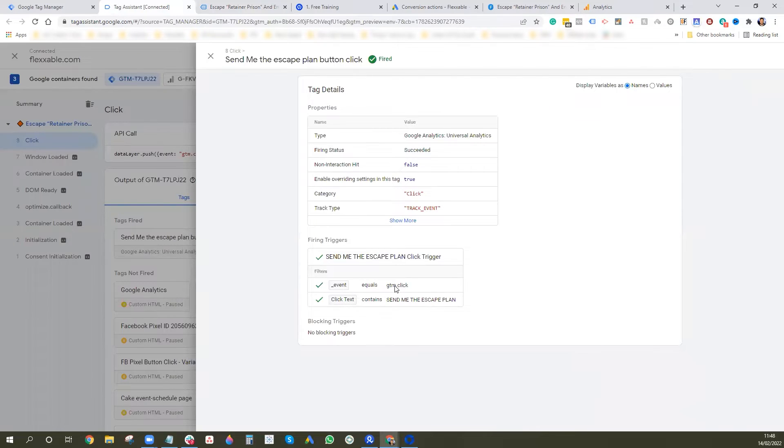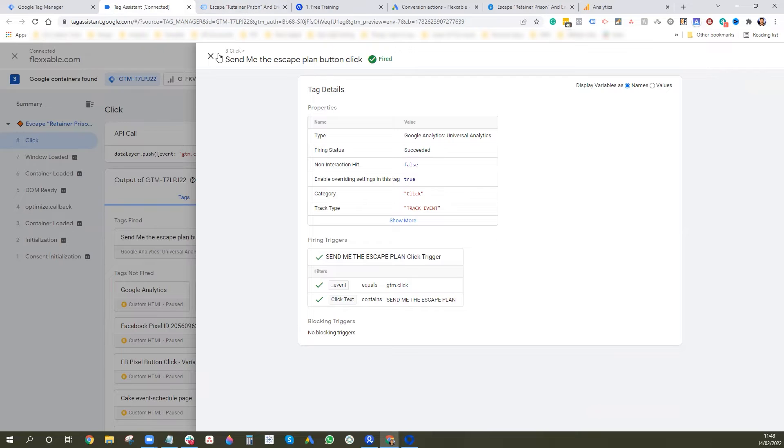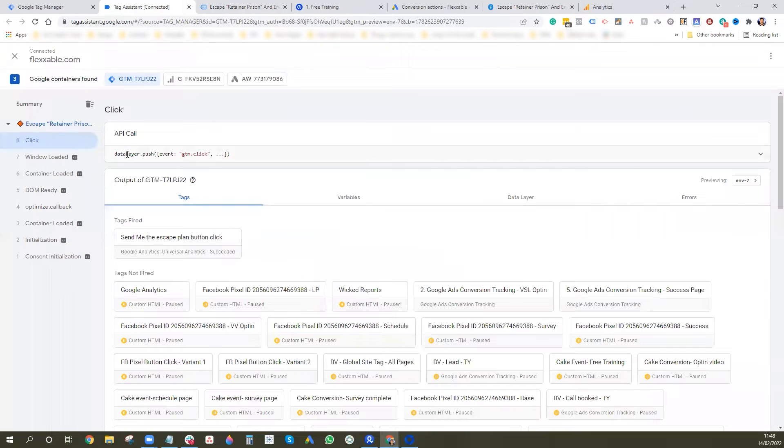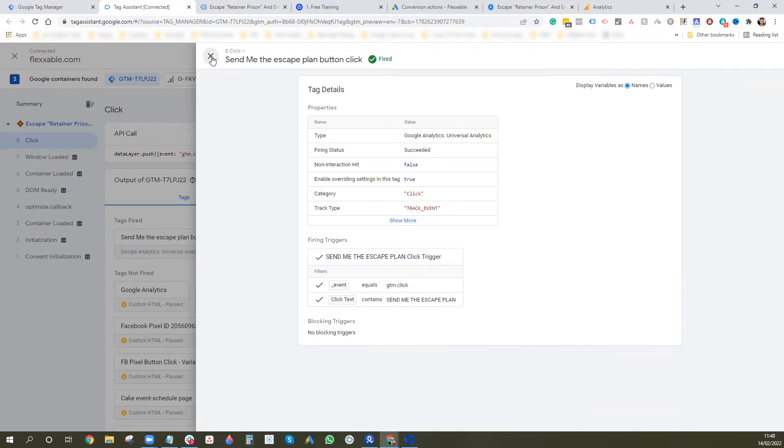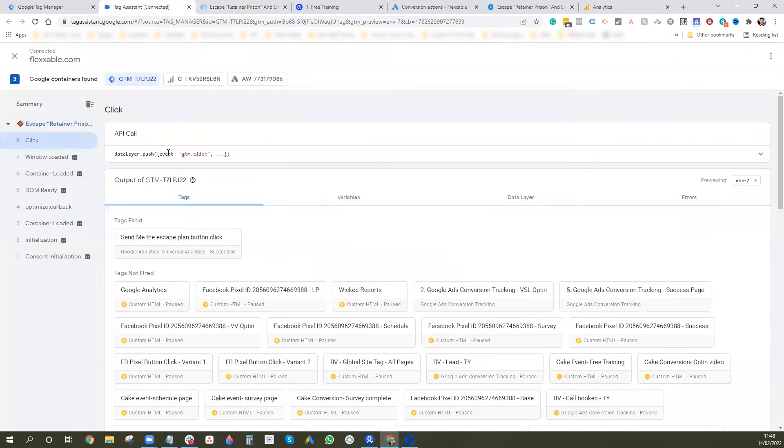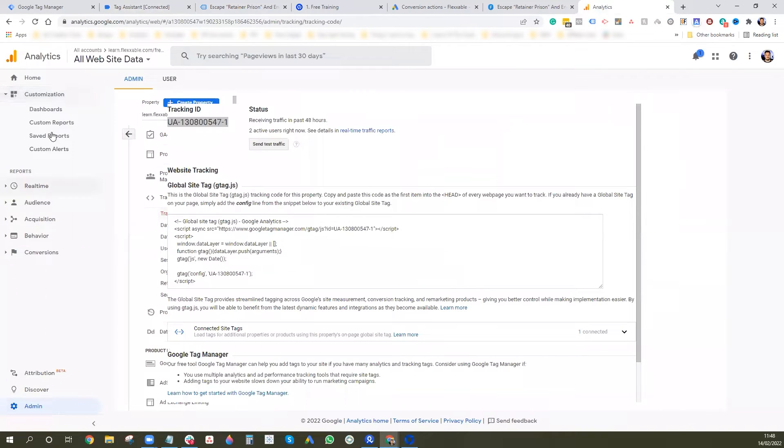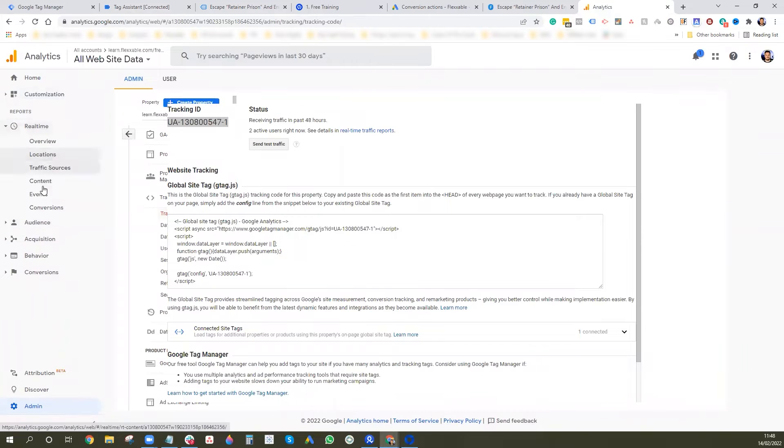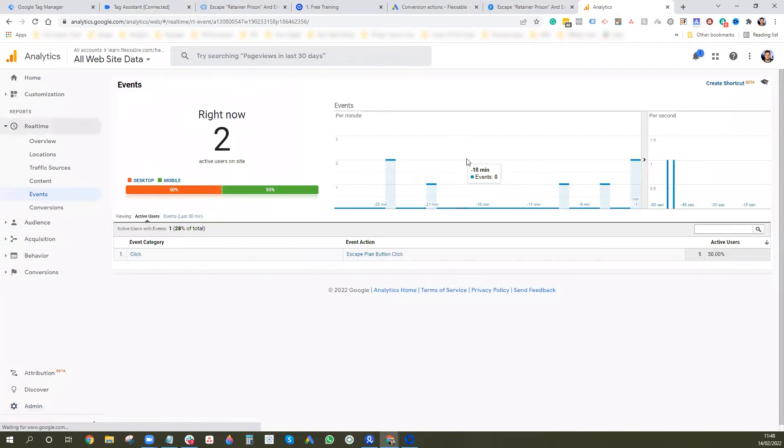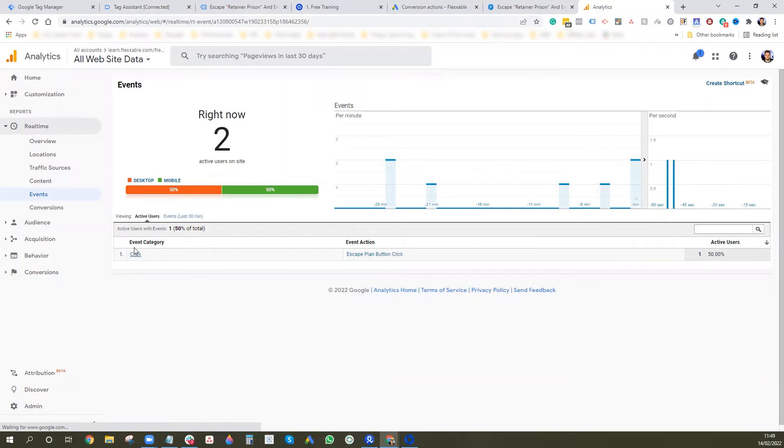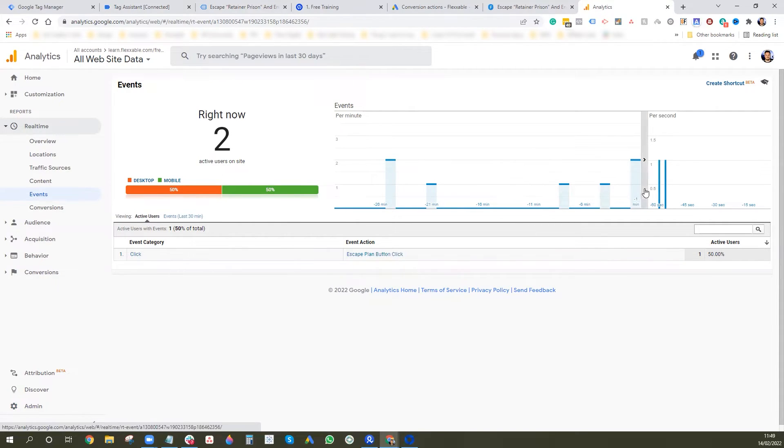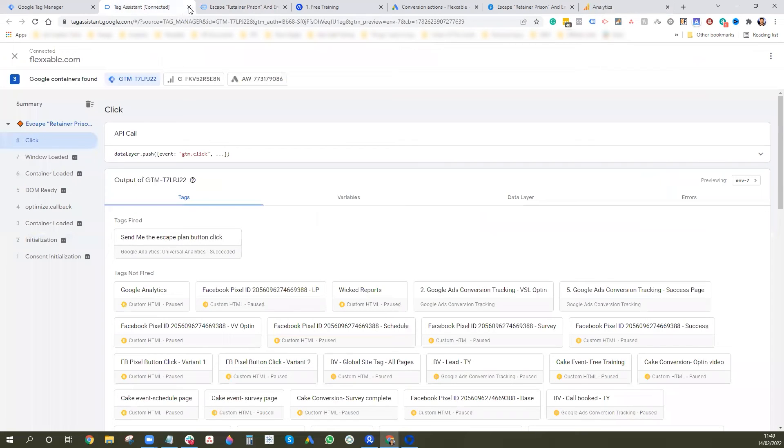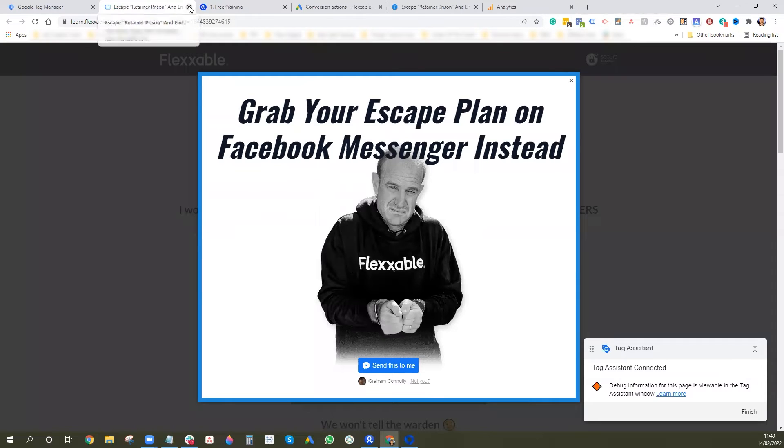And then you can see that events equals click tick. And the text has contained what we put in there. So this should have worked perfectly. So I want to go into my analytics account now. And I want to go to real time. And I want to go to events and see if it's been populated inside Google analytics, which you can see it has been. Sort of click and you've got the escape plan button click there. So as you can see, that's all good.